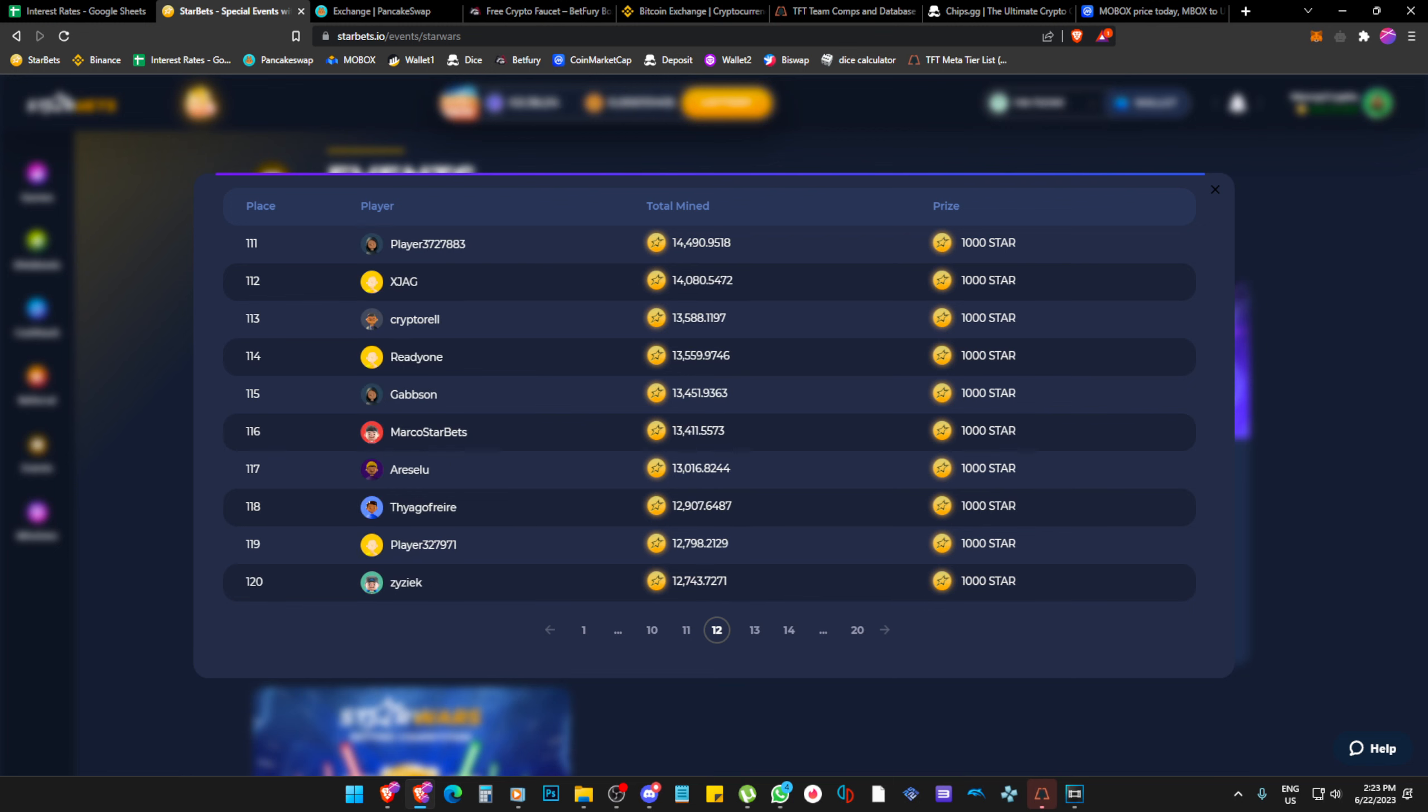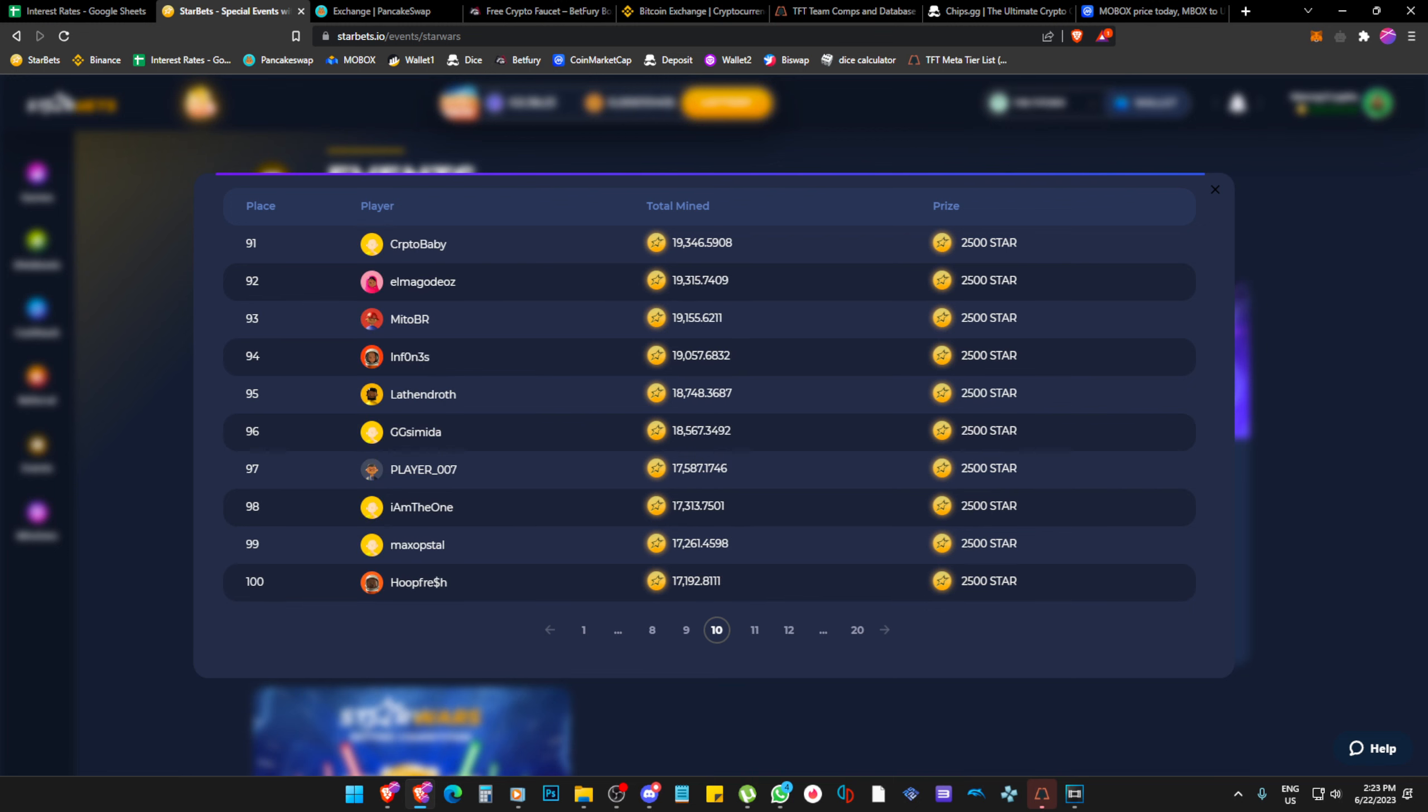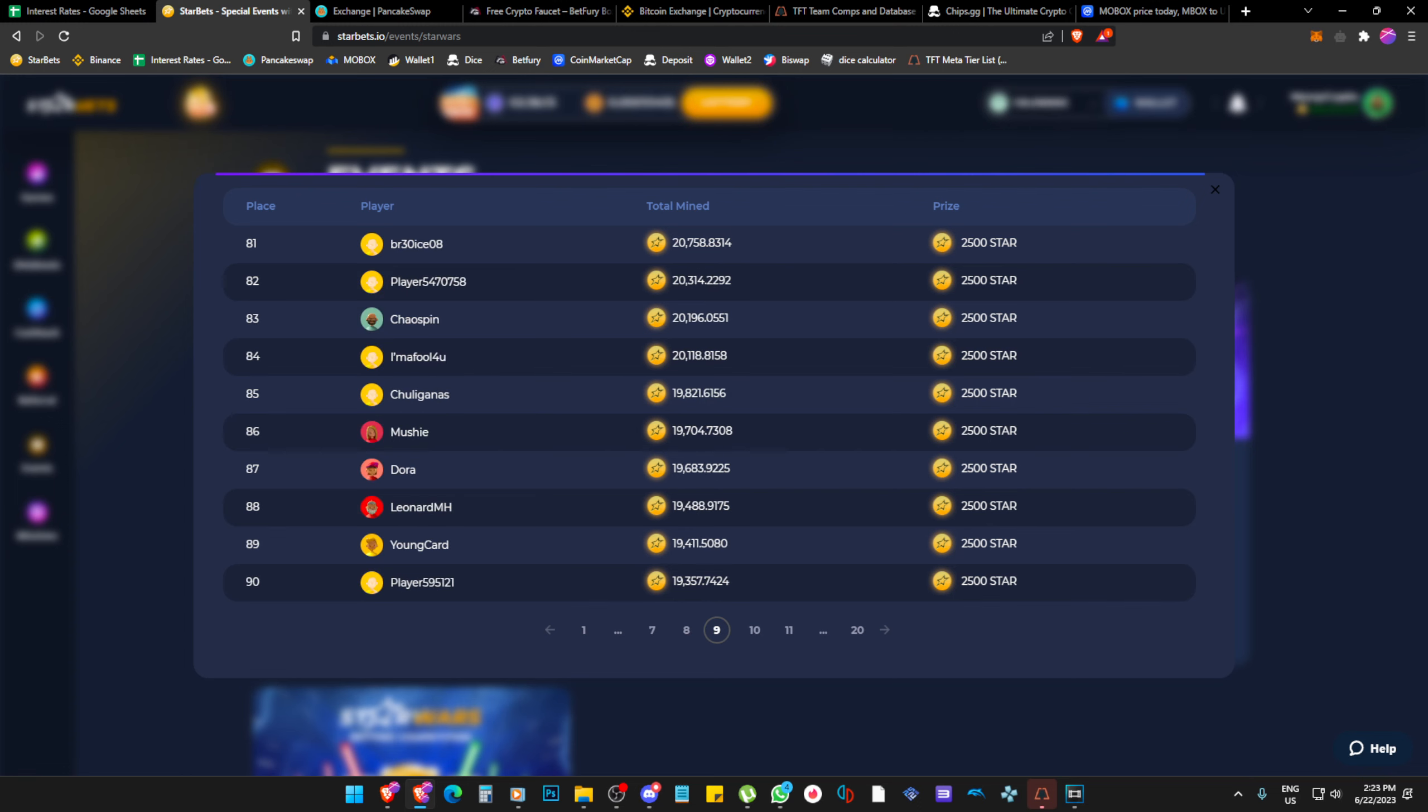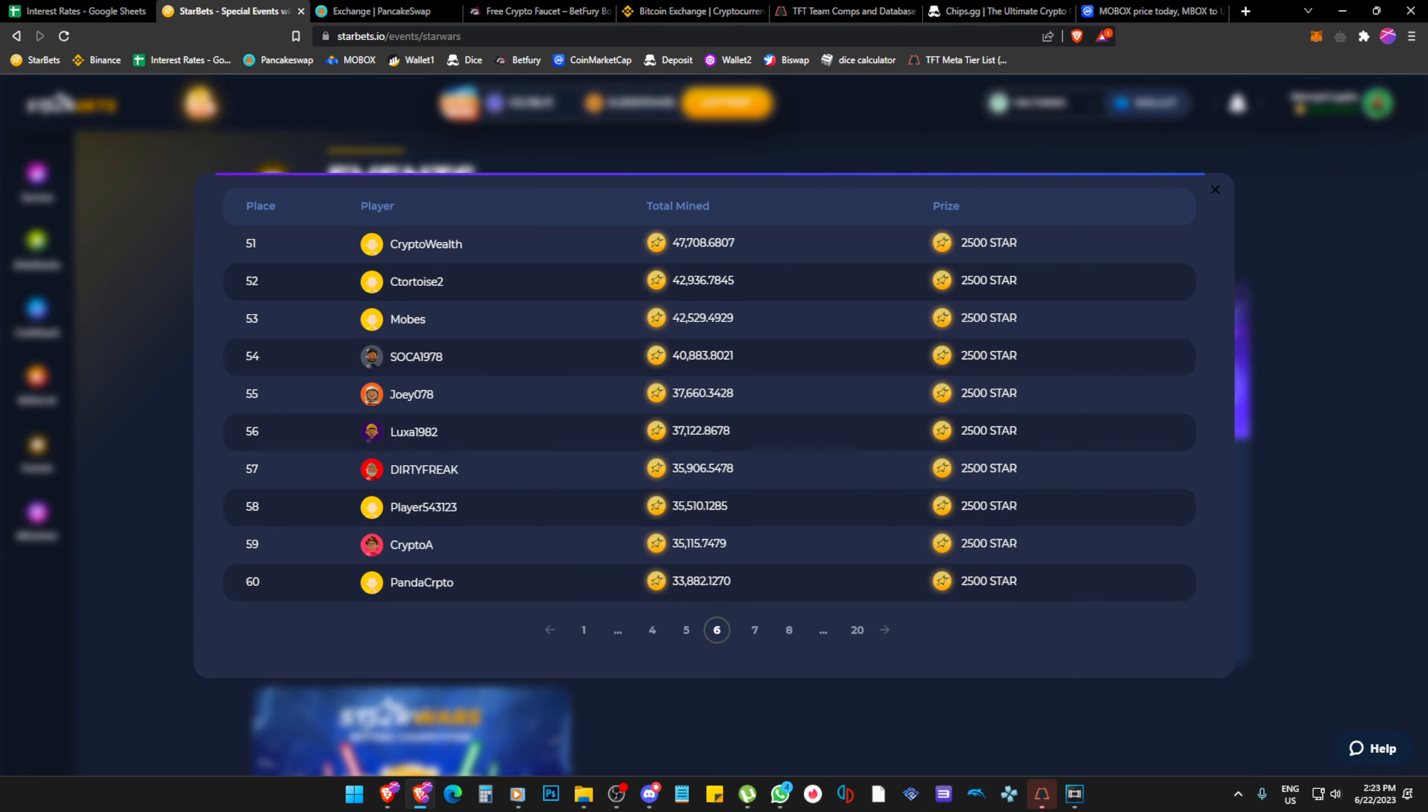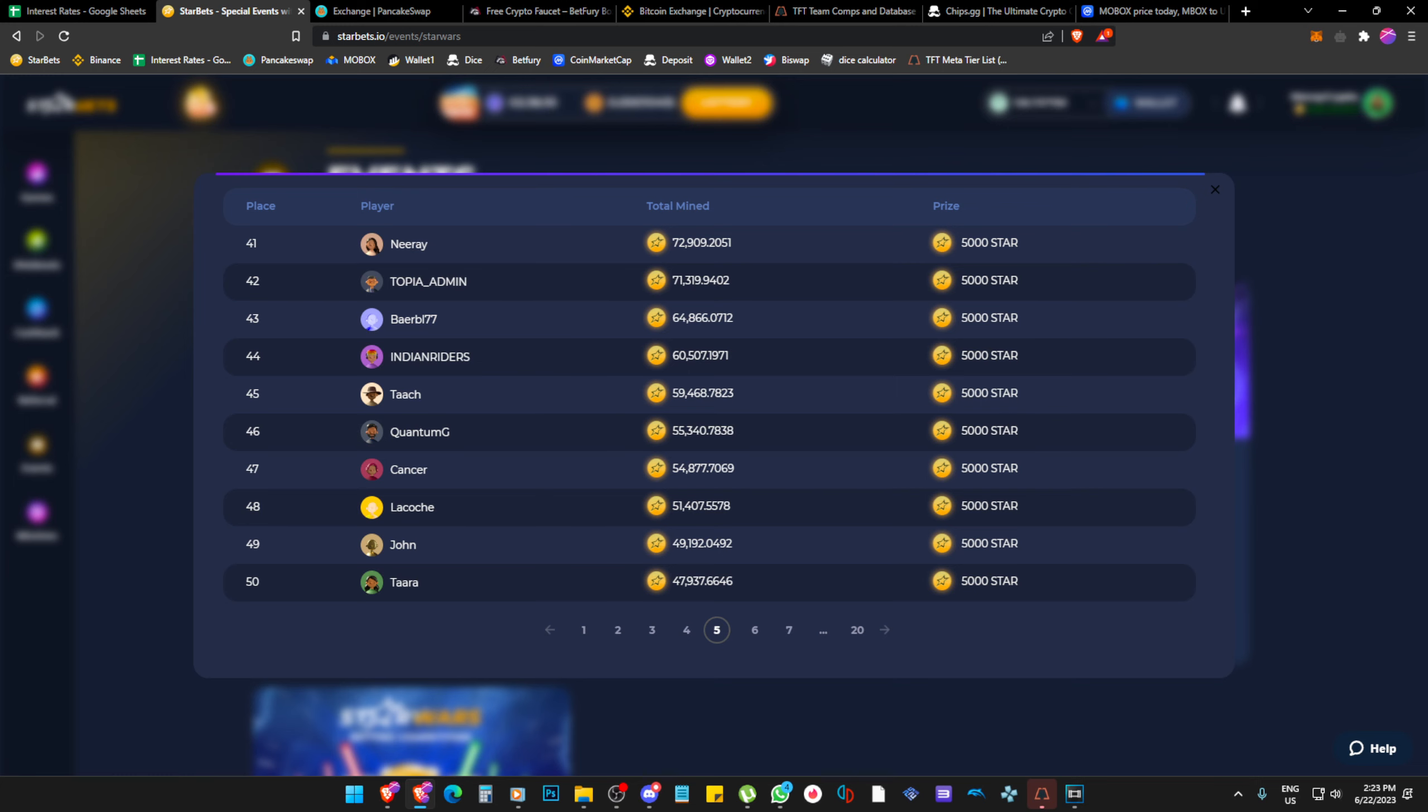Then everyone here is getting 1000. So as we go higher, the number also gets higher. You can see two and a half thousand here, then it's 5000 here.